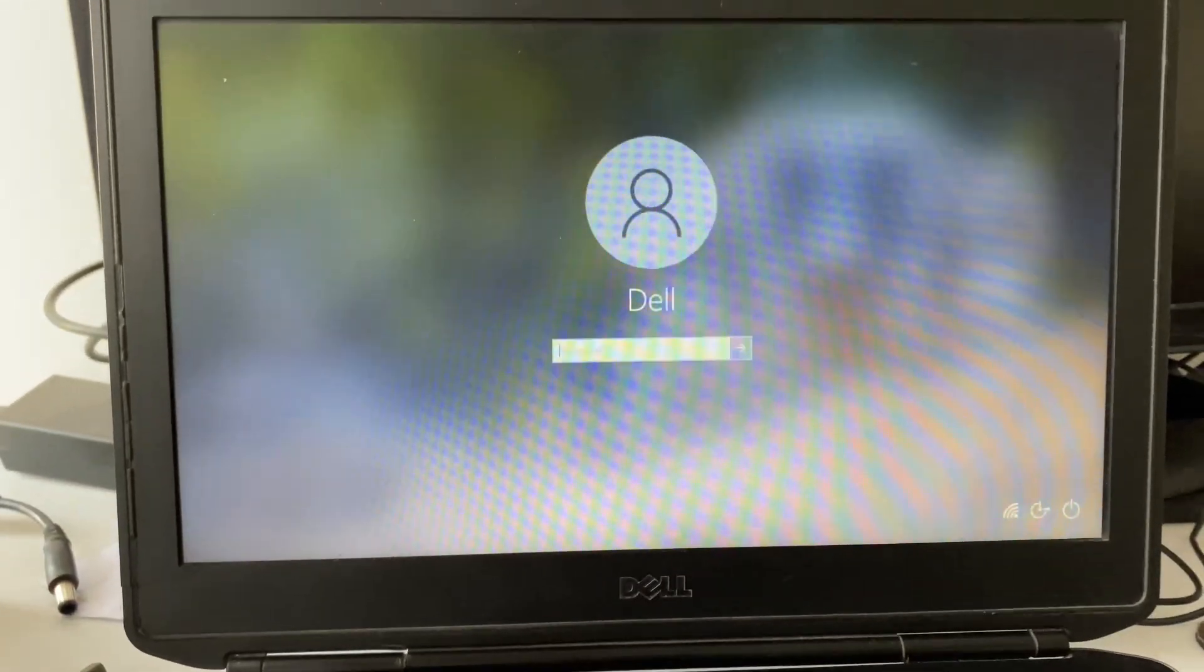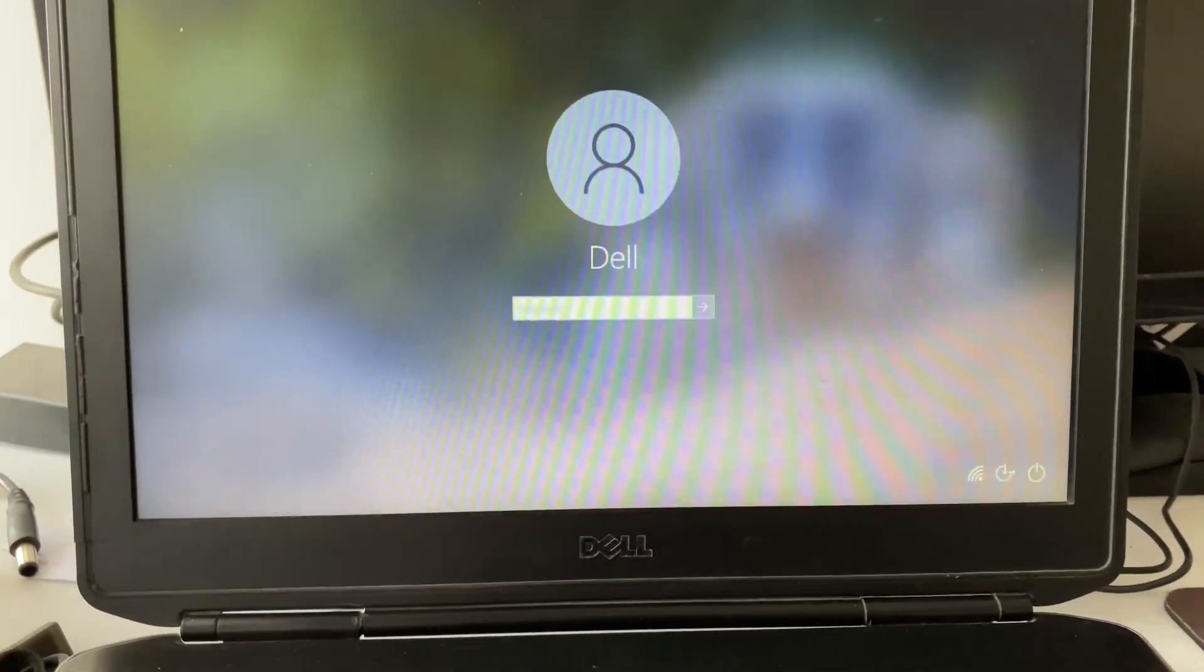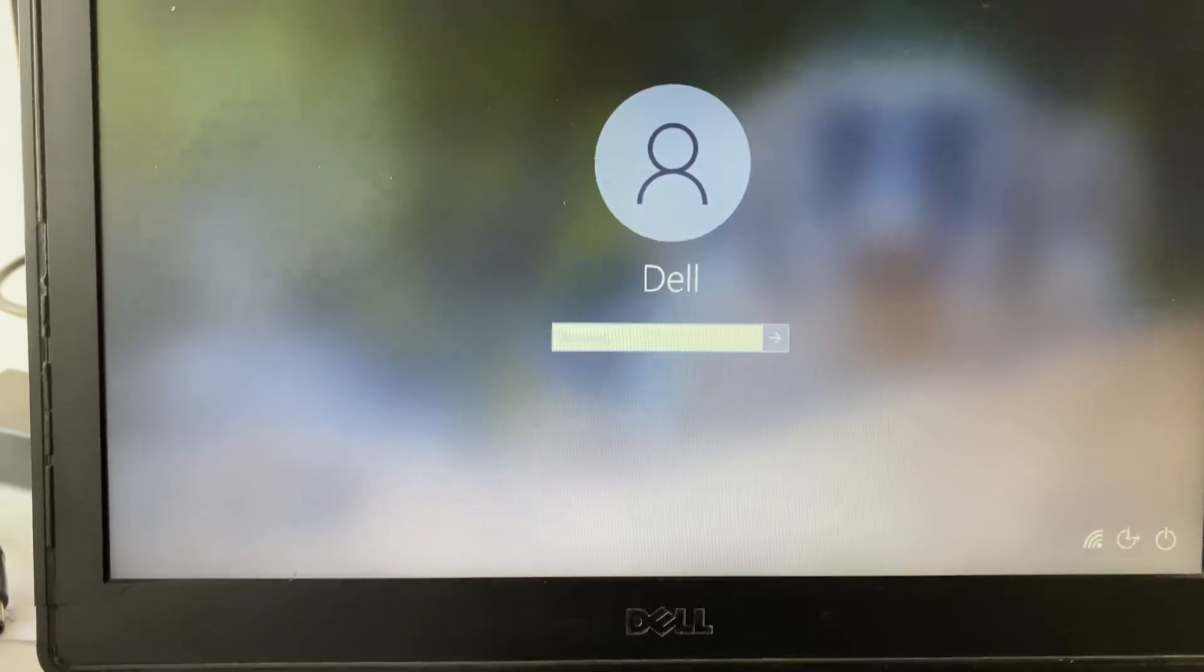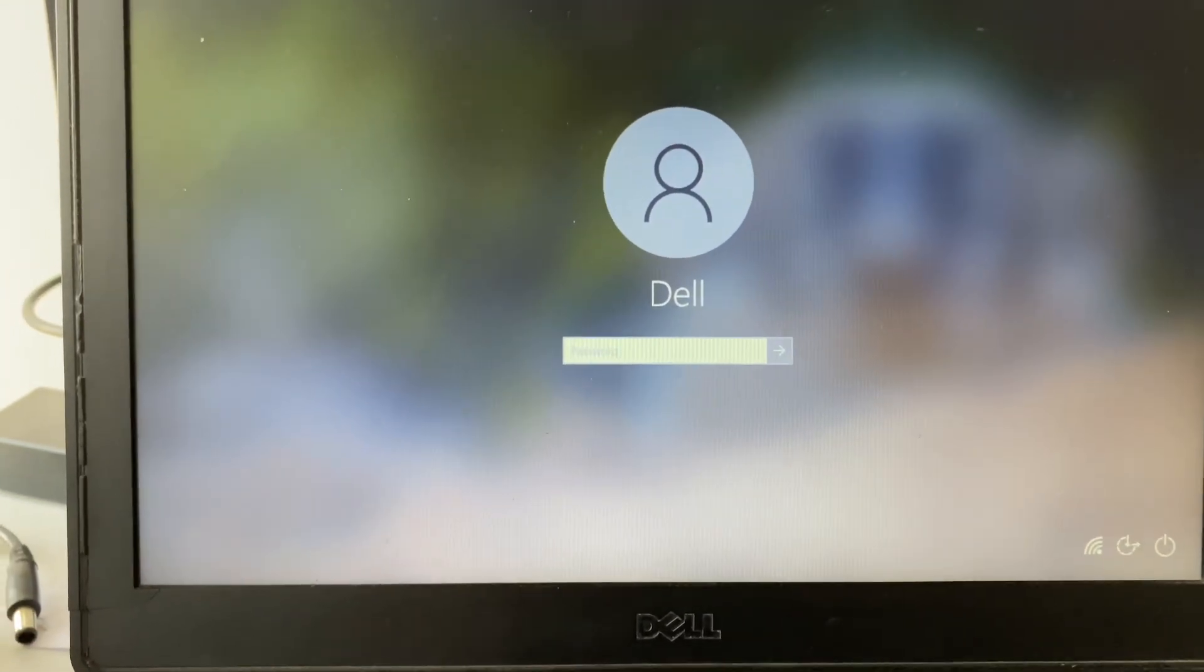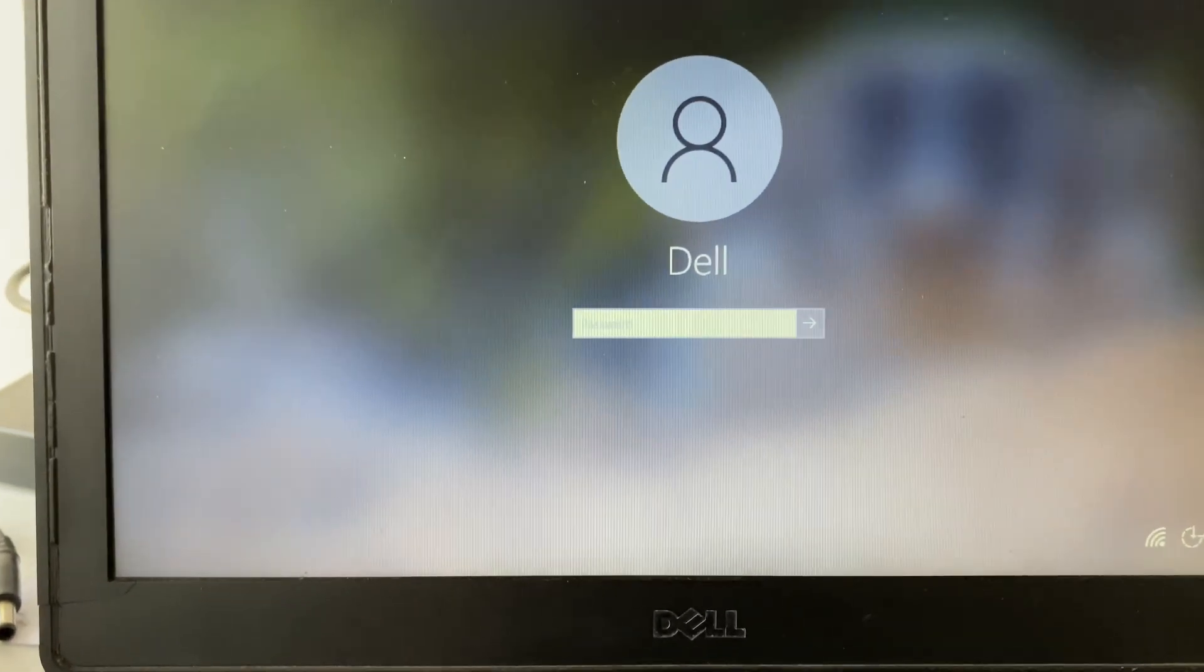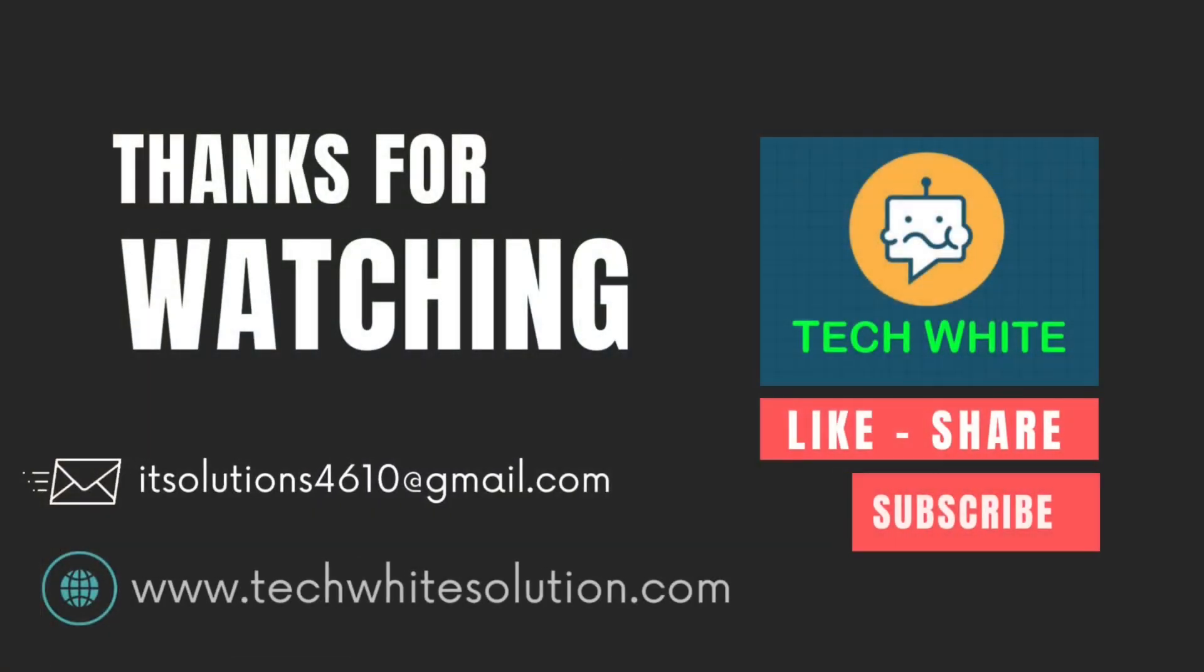So this is all for this video. Thank you. Thanks for watching TechWide. Have a nice day. Bye.